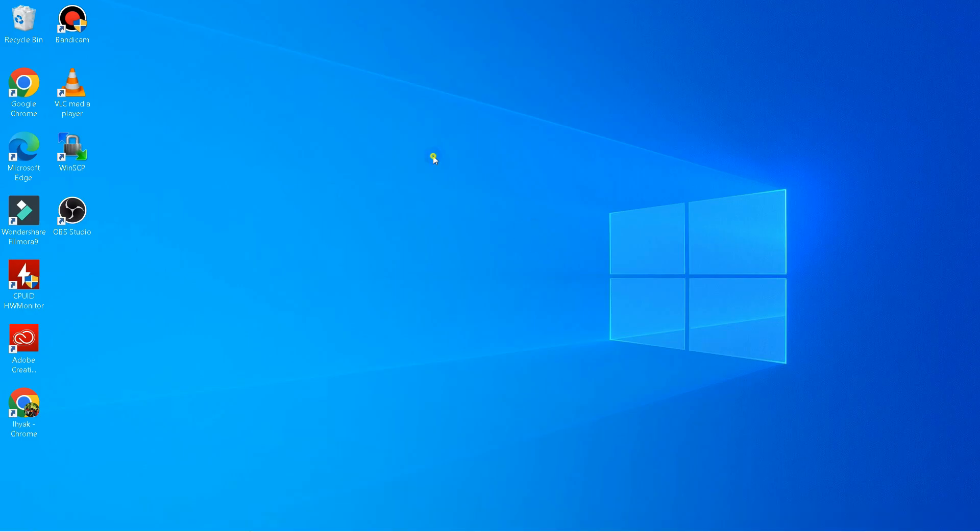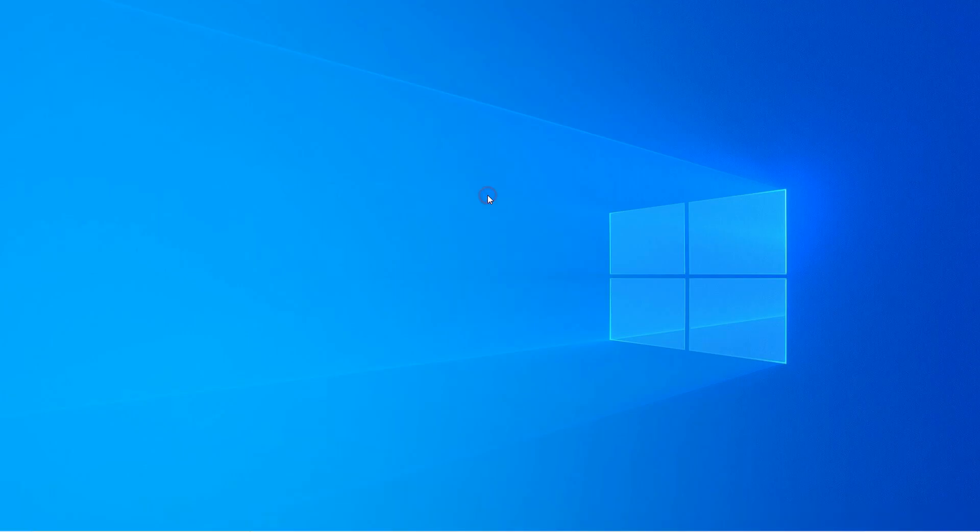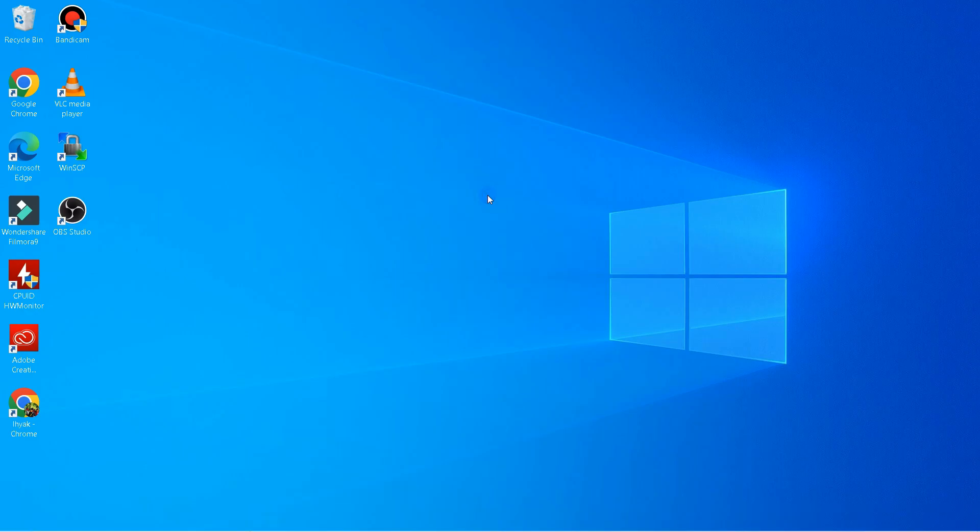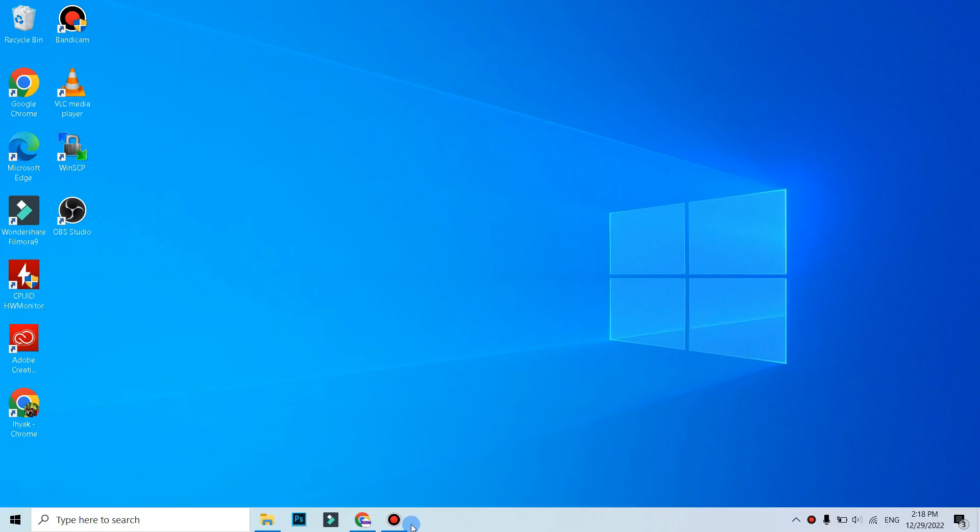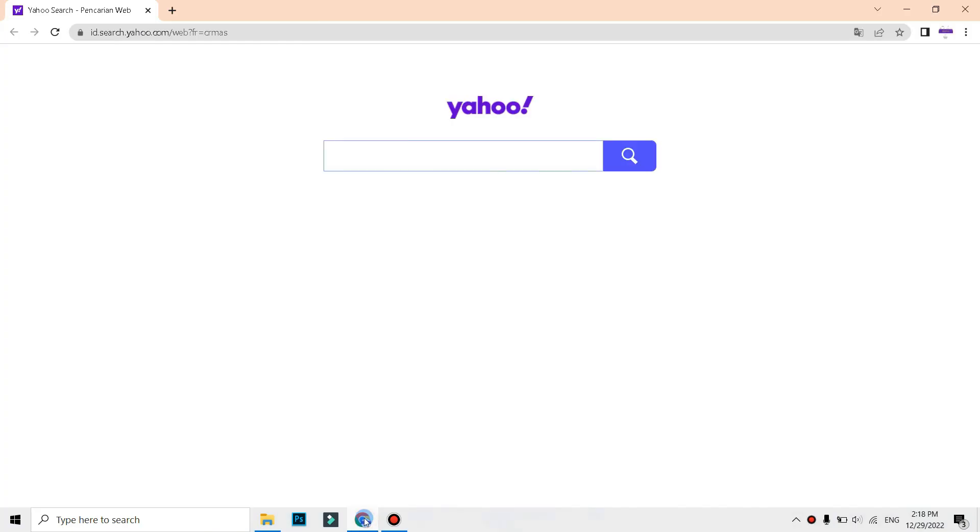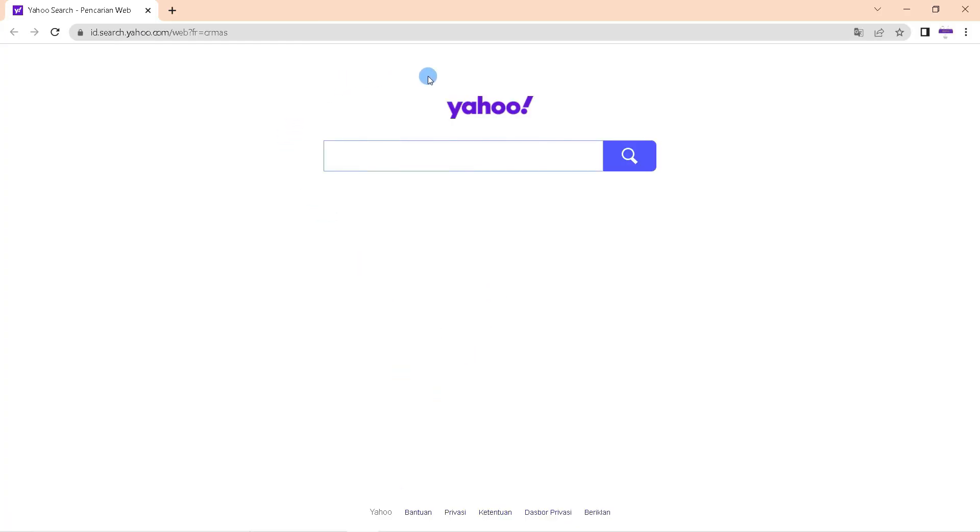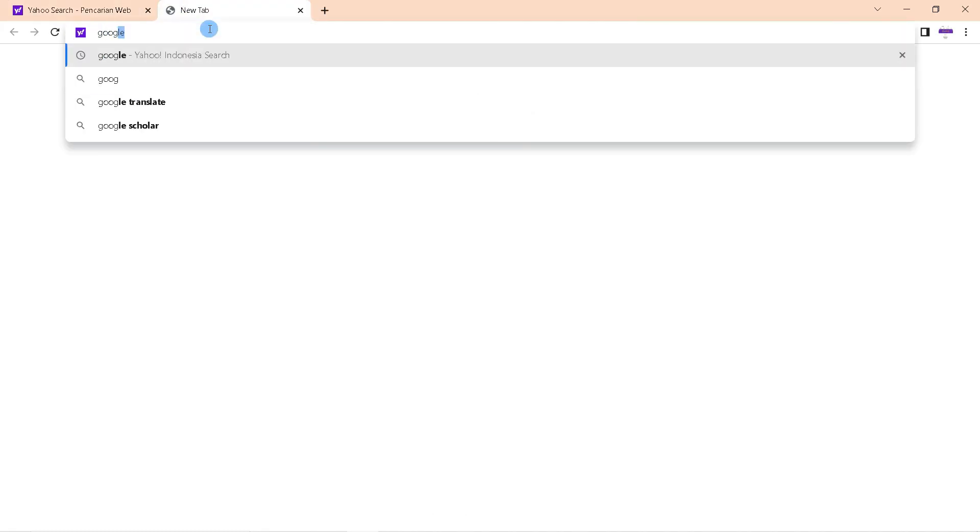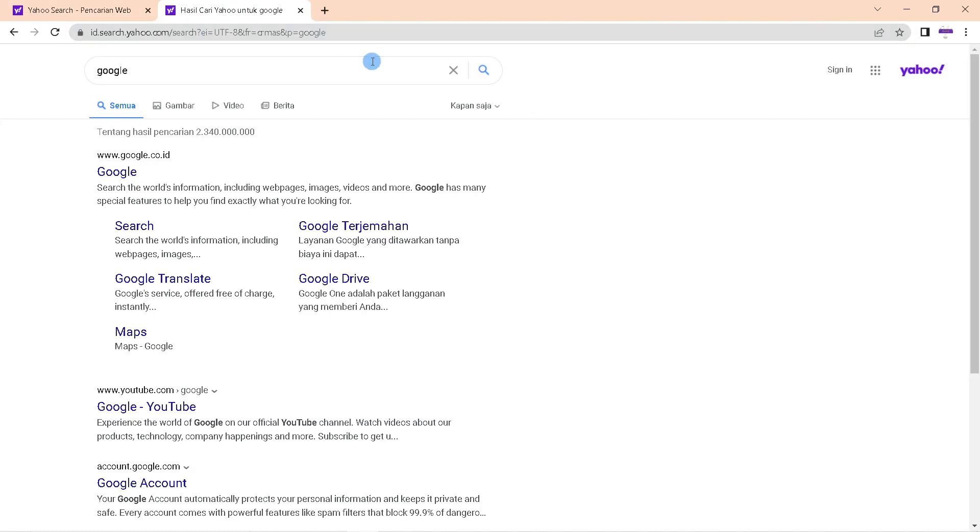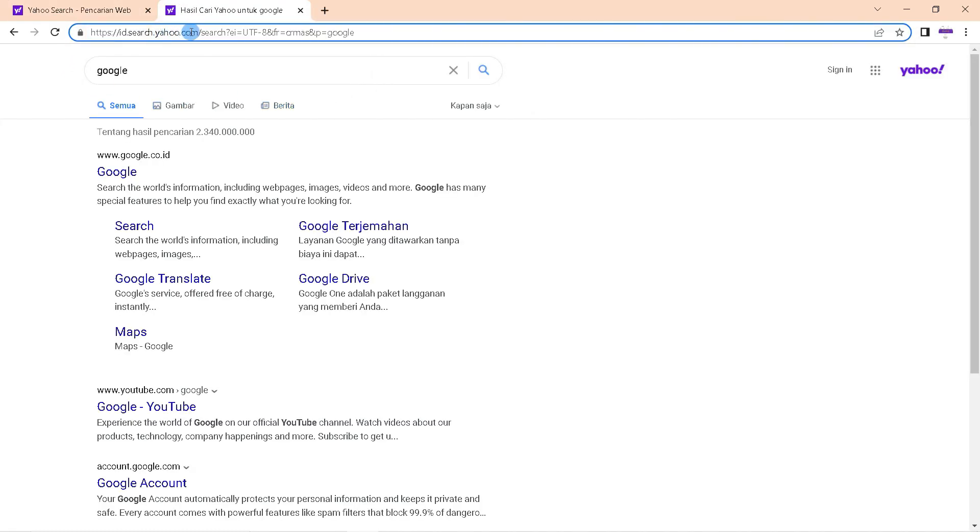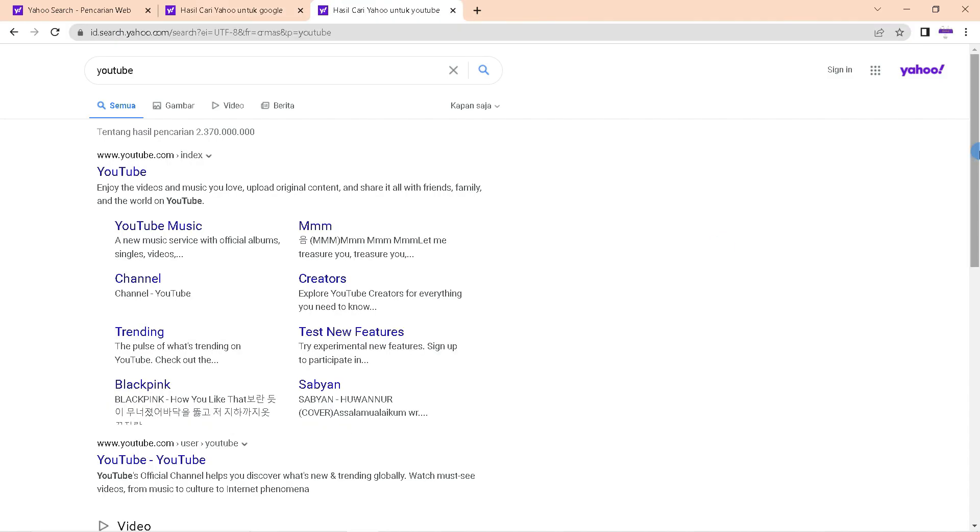So without further ado, let's get started. First, open Google Chrome. Now, my Google Chrome is still using Yahoo search. When I try to browse, what is displayed is the result of Yahoo search. So if you want to change it with Google search, then click the three dots in the top right corner.